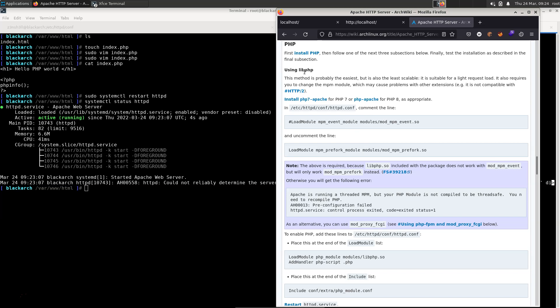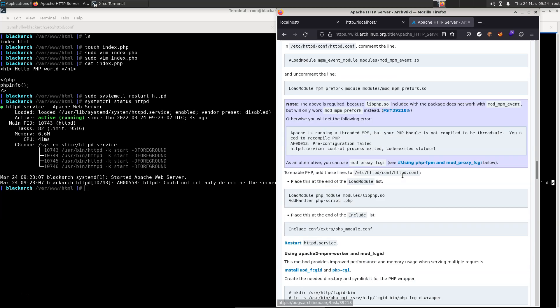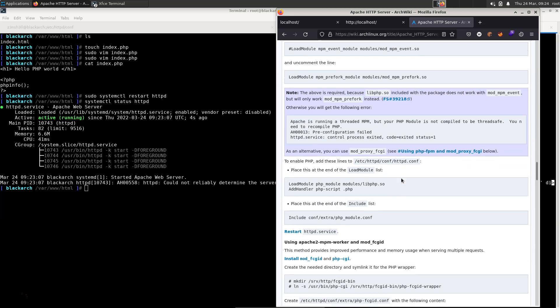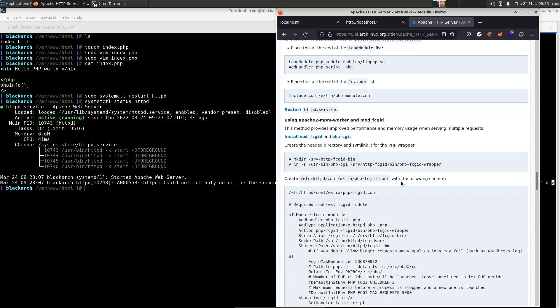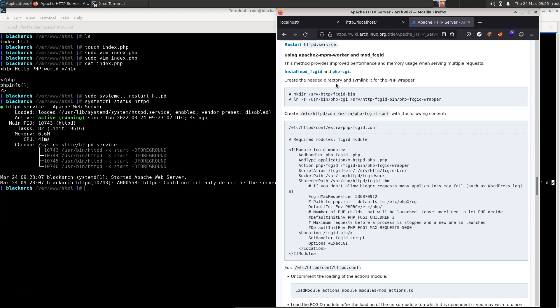So first of all, we have libphp. It says this method is probably the easiest, but it's also the least scalable. So if you want to take that option, it's fine. This is really just an app that's going to be running on localhost. So we don't care if it's not that scalable, but let's assume we want this to scale. So we're going to choose one of the other two options.